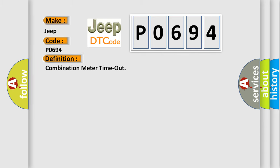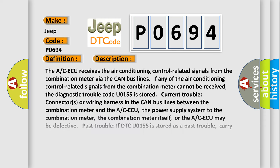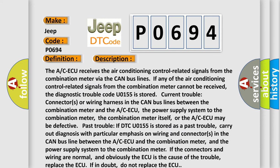The basic definition is: Combination Meter Timeout. And now this is a short description of this DTC code. The A/C-ECU receives the air conditioning control related signals from the combination meter via the CAN bus lines.